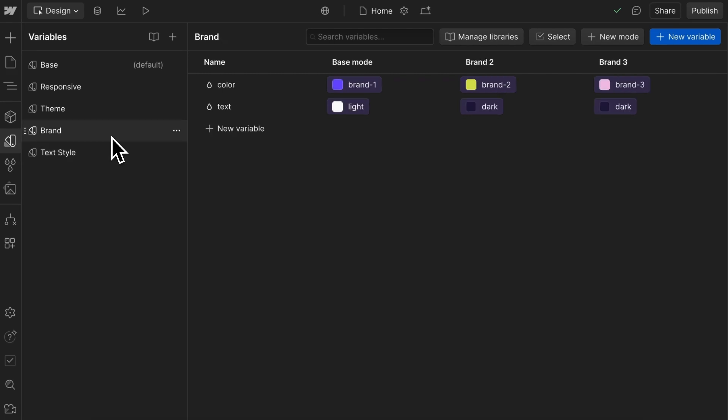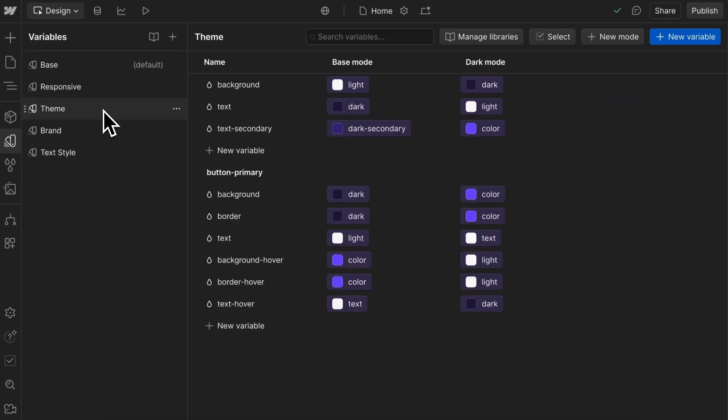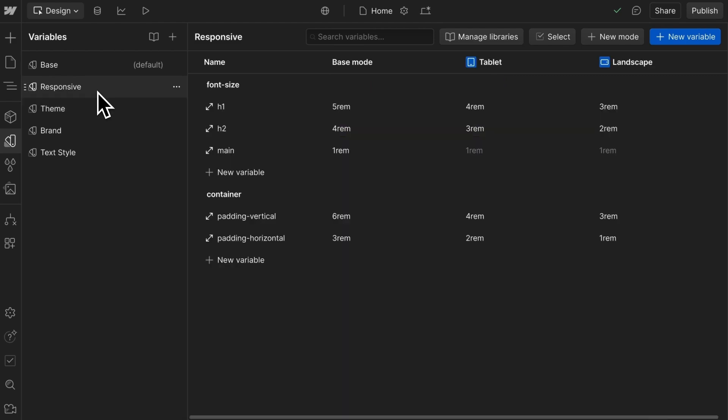Webflow's new variable mode feature is a game changer. Here's a deep dive of how to use it and some common mistakes we can run into.